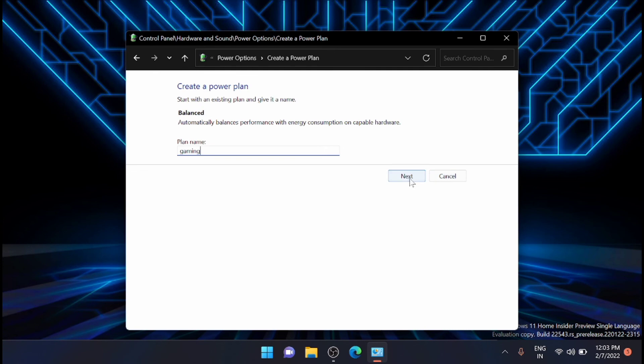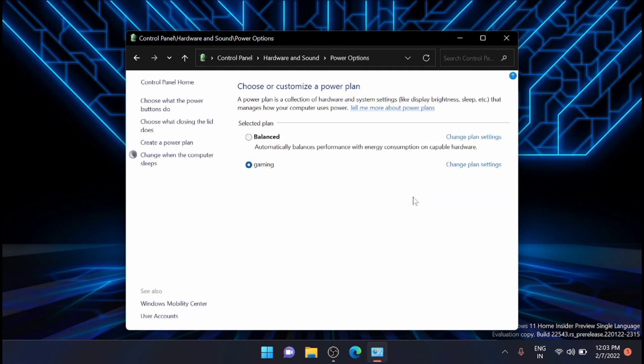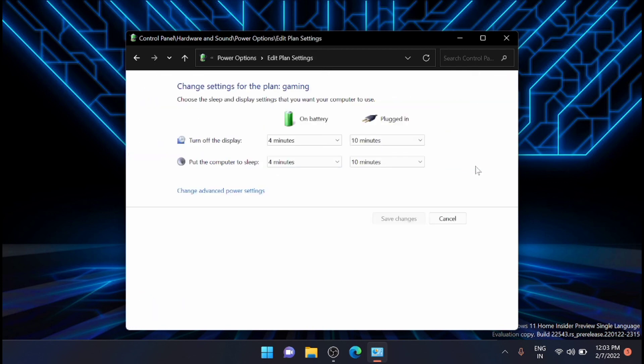From here you can create a custom plan. Now you can see that here you have the custom plan. You can change the settings of this plan also like I have shown previously on the balanced power plan.